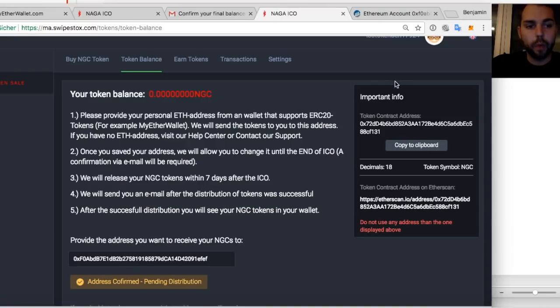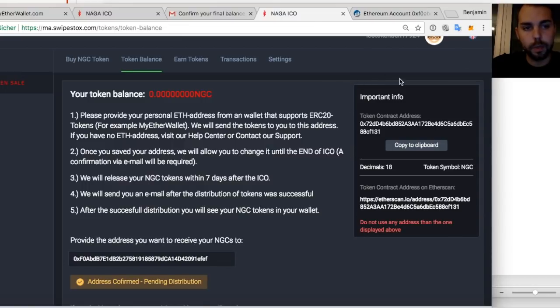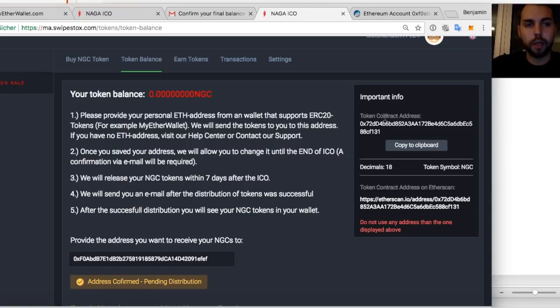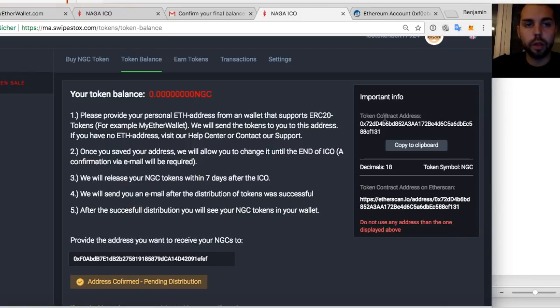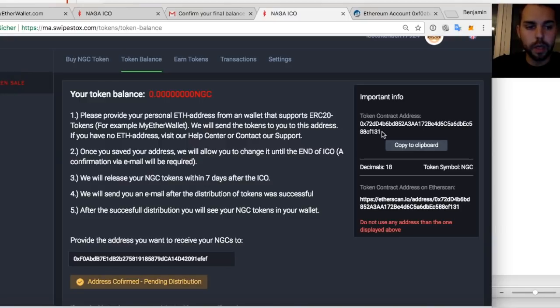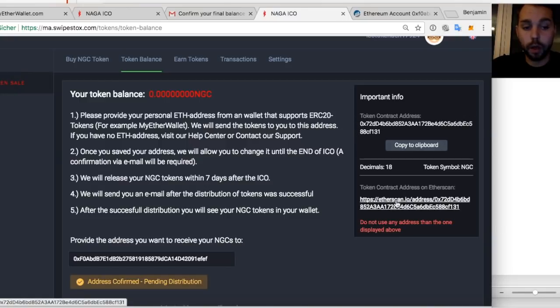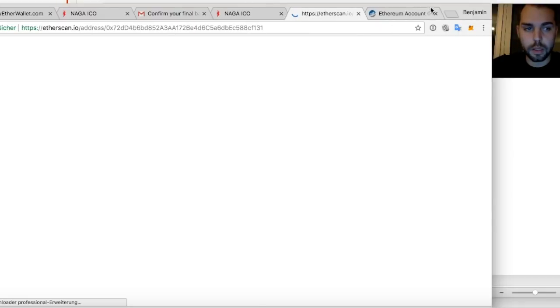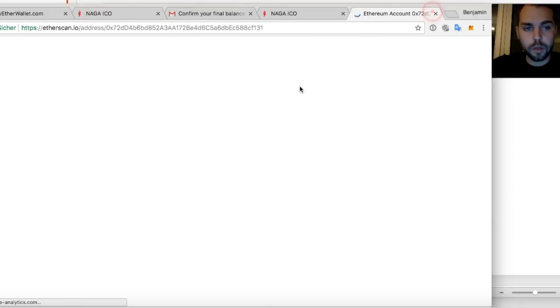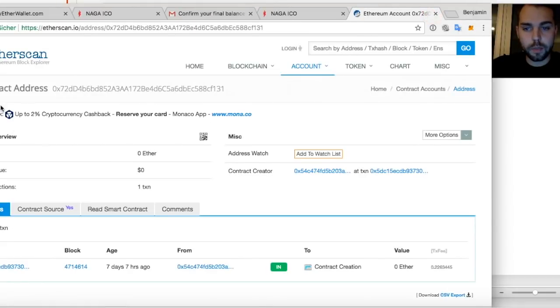If you want to view your tokens now in your MetaMask account or in your MyEther wallet, what you need to do is to consider this box here. There's a token contract address. We have deployed the Naga coin on the Ethereum blockchain and it has one contract address. So everything that happens around this contract, you can also go to Etherscan and just explore our address from the contract.